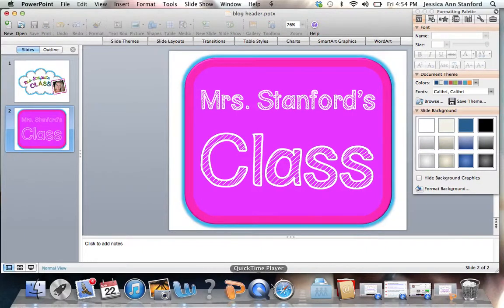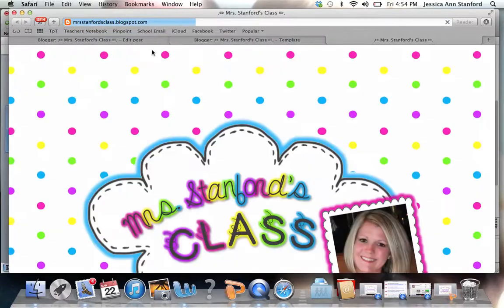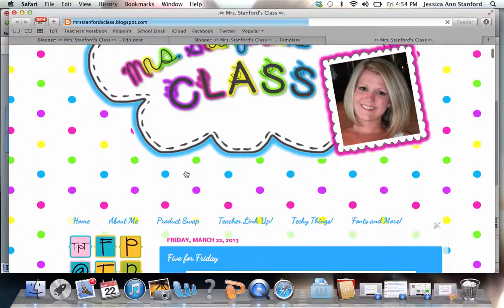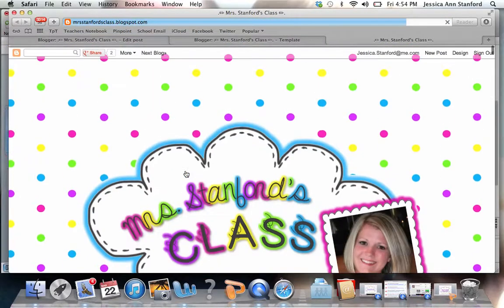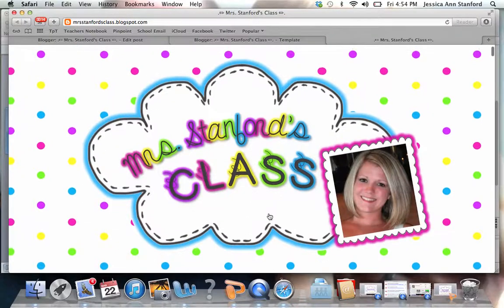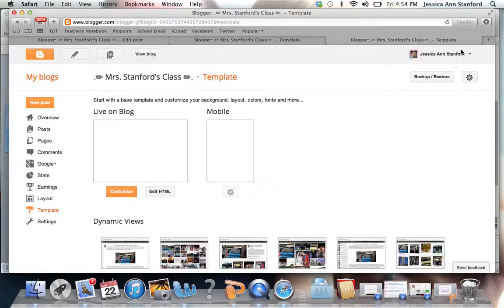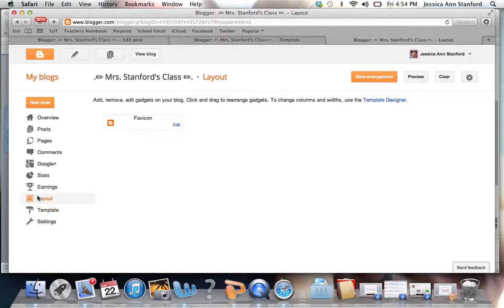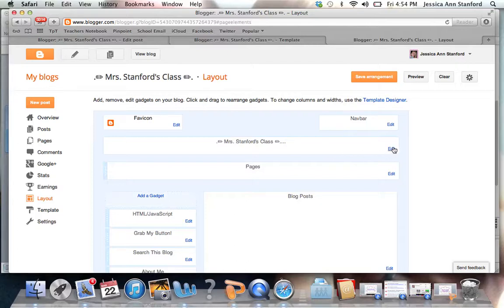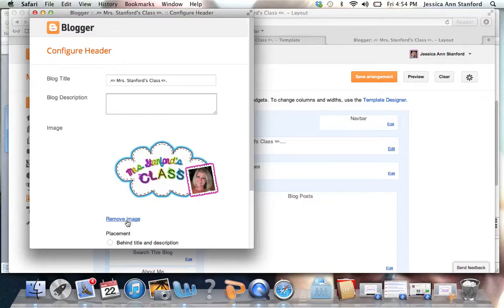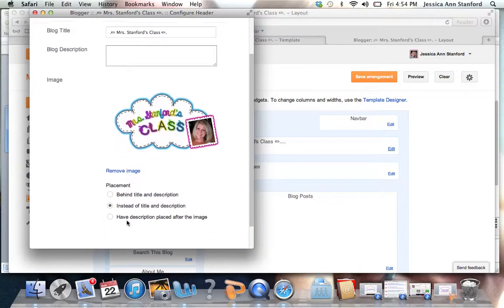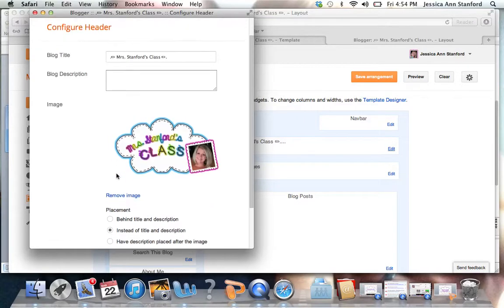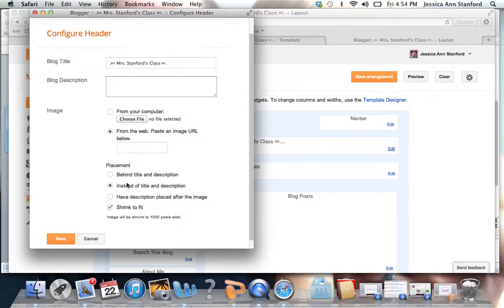And then when I go to my blog, I can upload it as a header right here. Under design, I'm going to go to layout. And then you're going to see right here, you can hit edit. And it's going to ask you for an image. I would just remove this image. Let me just show you. I'll click remove image.